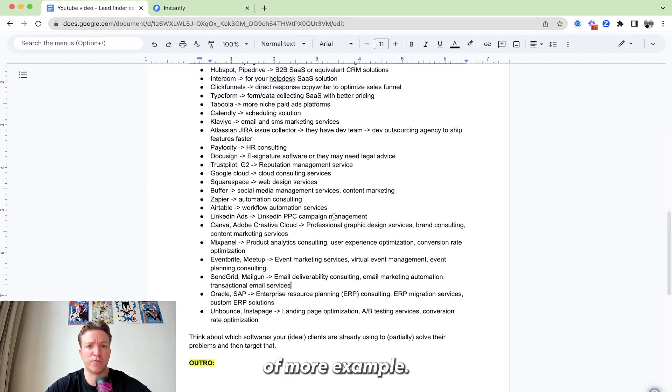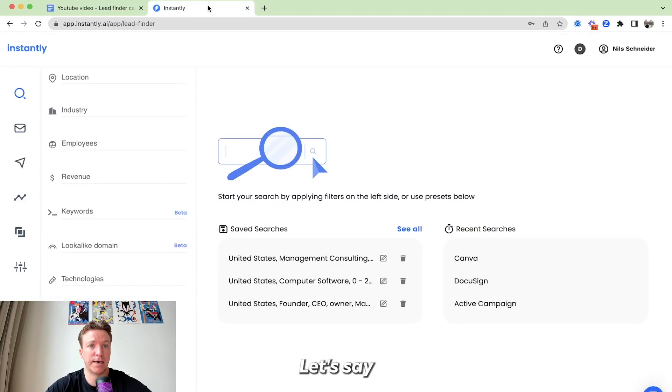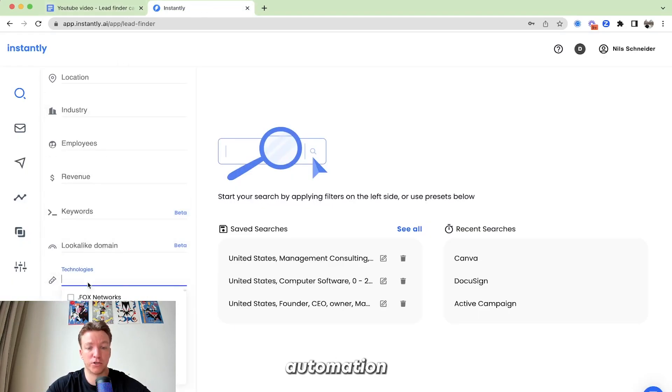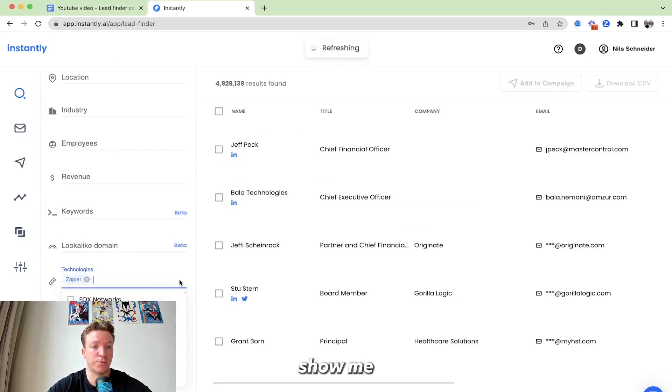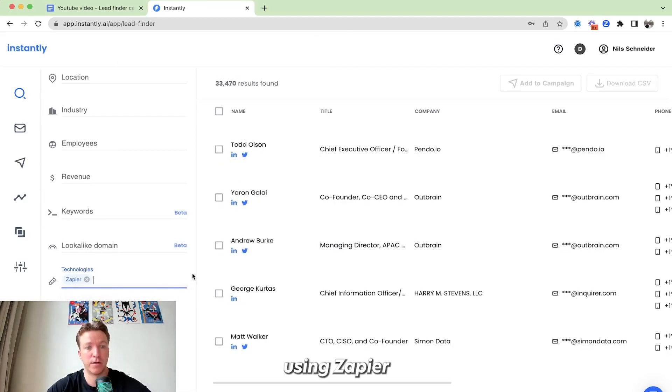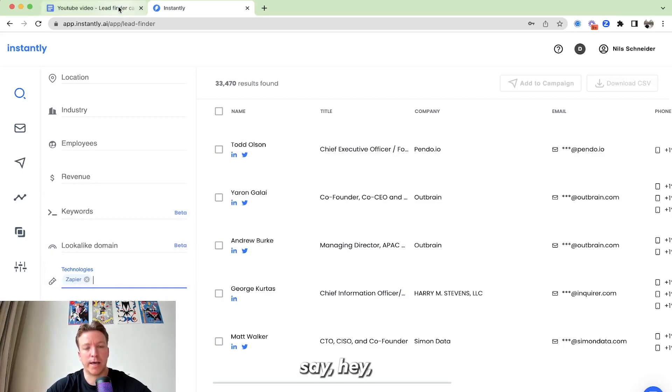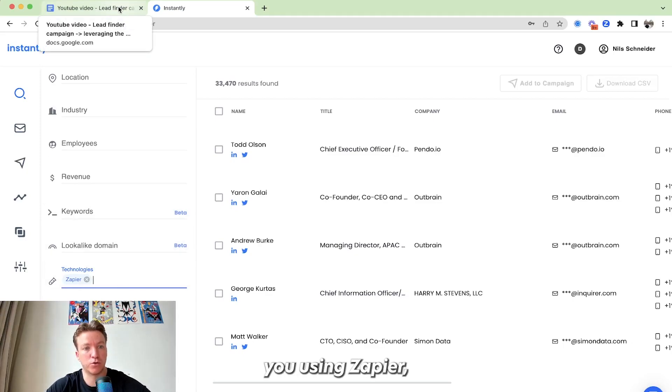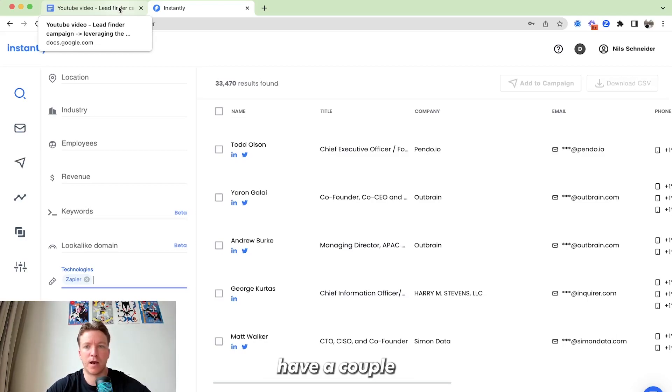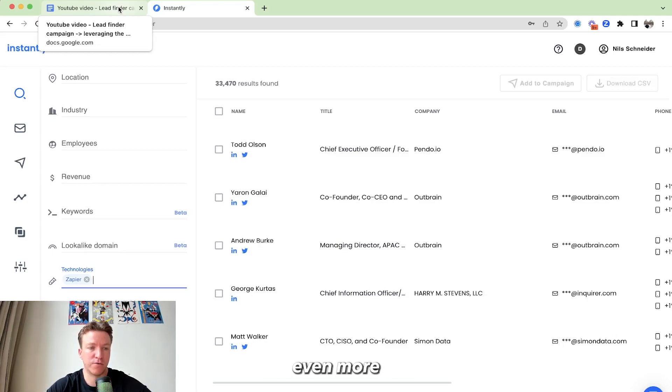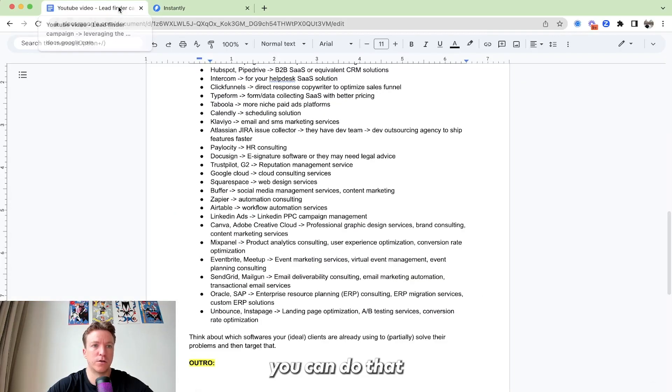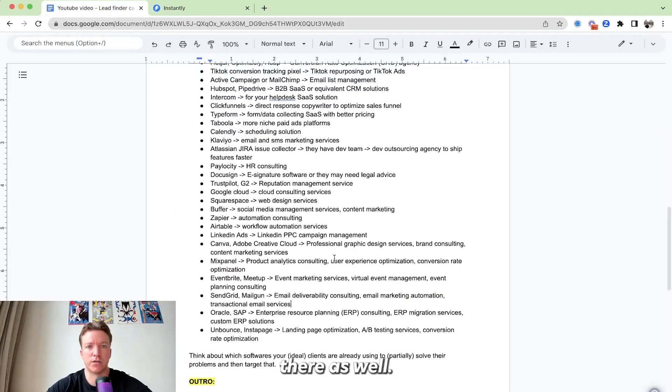Let me show you just a couple of more examples. Let's say you are a workflow automation specialist. You can just see, okay, like show me all the companies that are using Zapier, and it will give you an overview here. And then you can say, hey, I noticed that you're using Zapier. I have a couple more ideas on how you can automate even more in your business. So you can do that there as well.